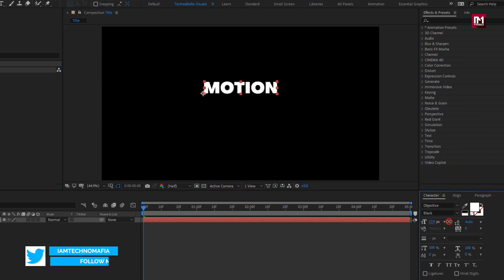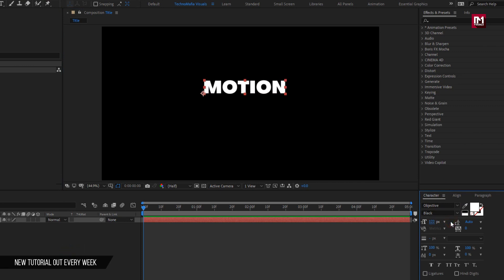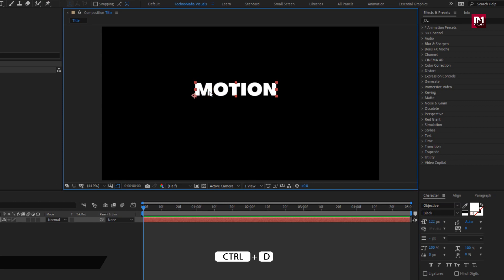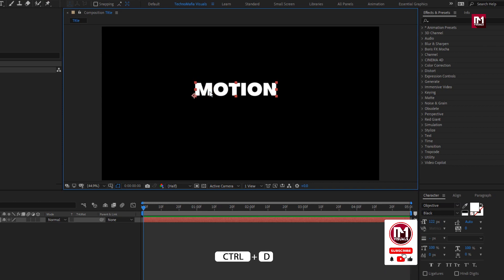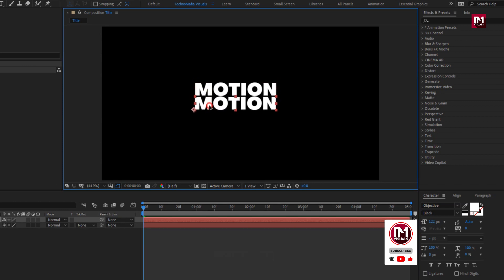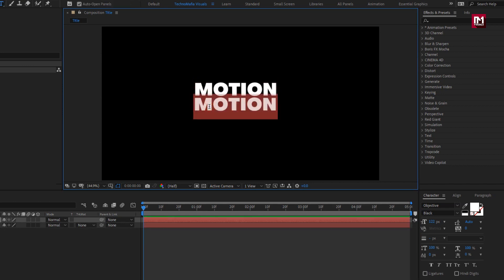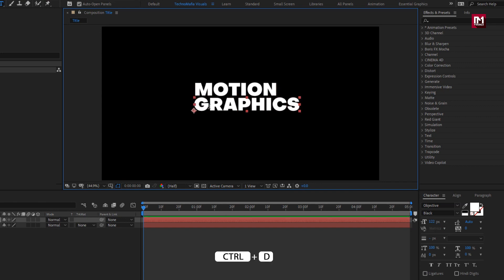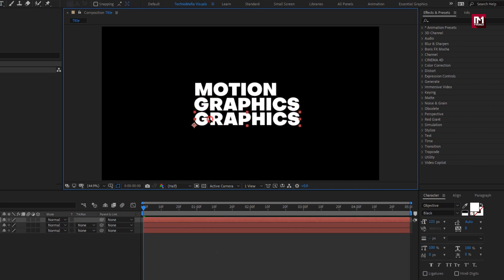Here I will increase the font size. Now let's create a duplicate of this text layer. You can create a duplicate or directly add a new text layer and place it below. Change the text. Now again I will create another duplicate, place it below, and change the text.